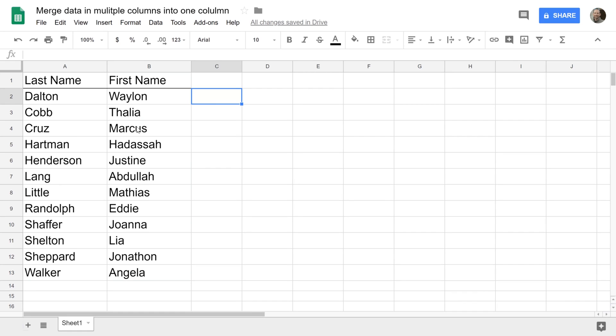If you're using Google Sheets and you have two columns of data that you want to join together, I'm going to show you how to do that. In this example, we have people's first names and last names. We're going to join them together and put a comma in between them.